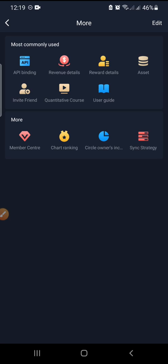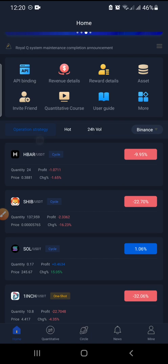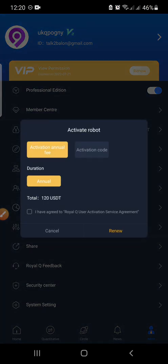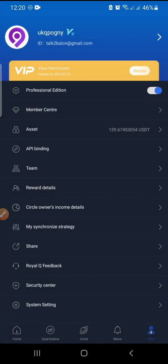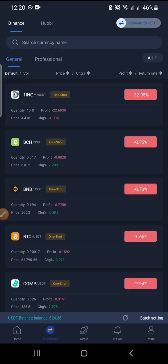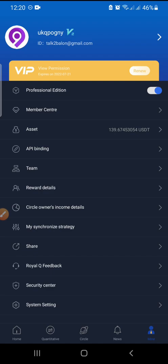In the More section we have Member Center, Chat, Ranking, Circle, and Synchronized Strategy. Let's go to My to explain how everything works there. You can renew here — I'm not renewing yet. The next one is Professional Edition — you need to switch this on so you can trade all the coins listed under Professional. Without it, you won't be able to trade those coins.